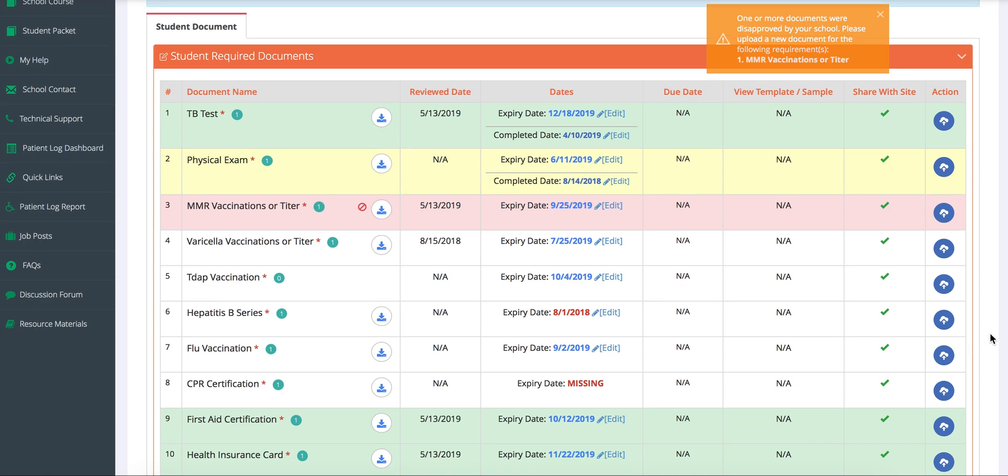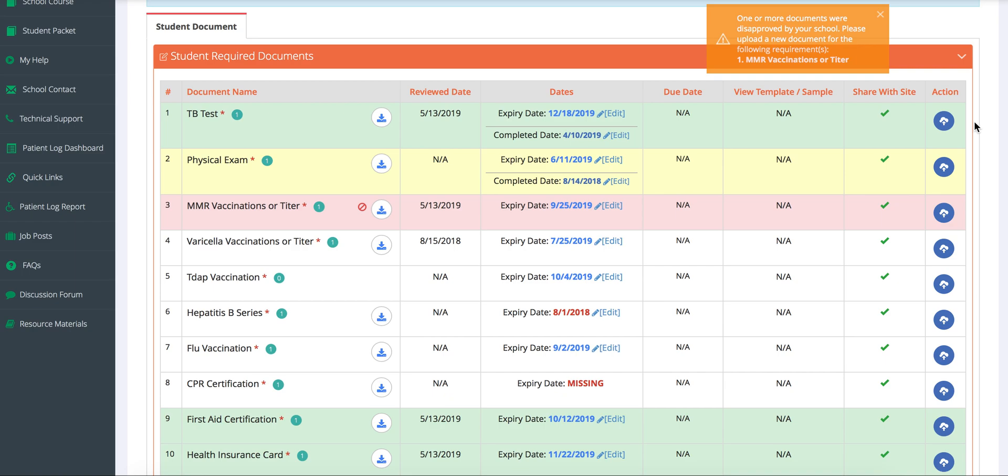The list is color coded to make it as clear as possible for students. Green means a document has been approved, red means a document has been disapproved, white means the document is pending, and yellow means the document is about to expire.